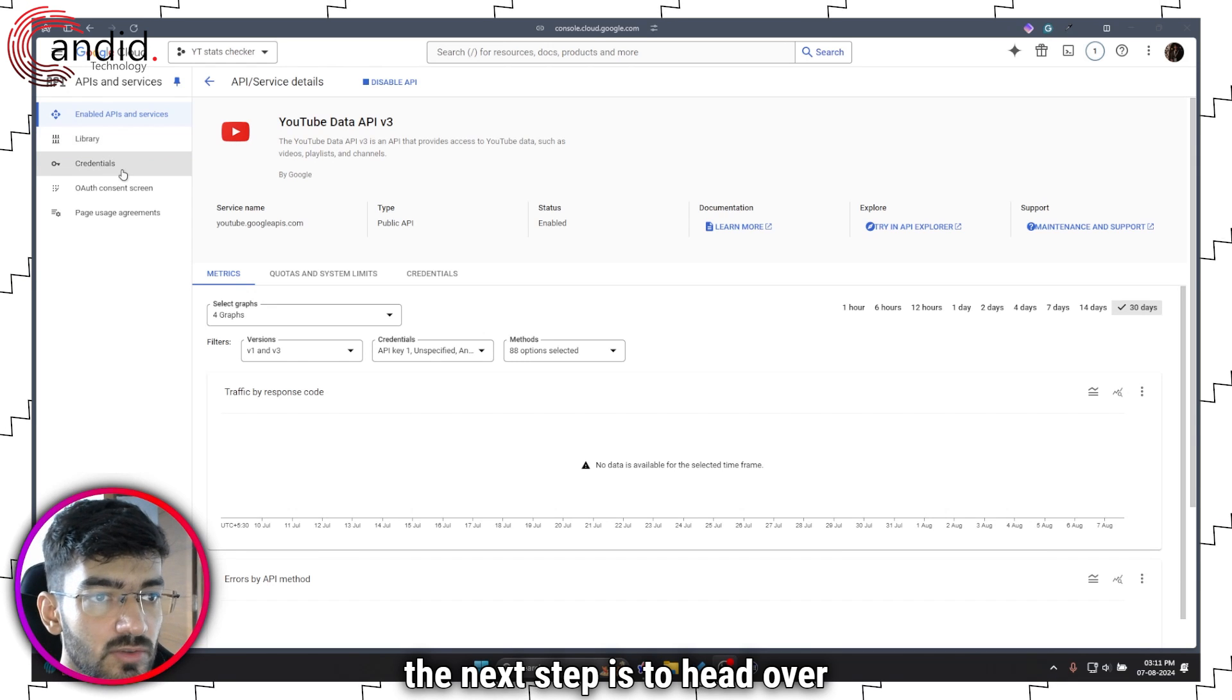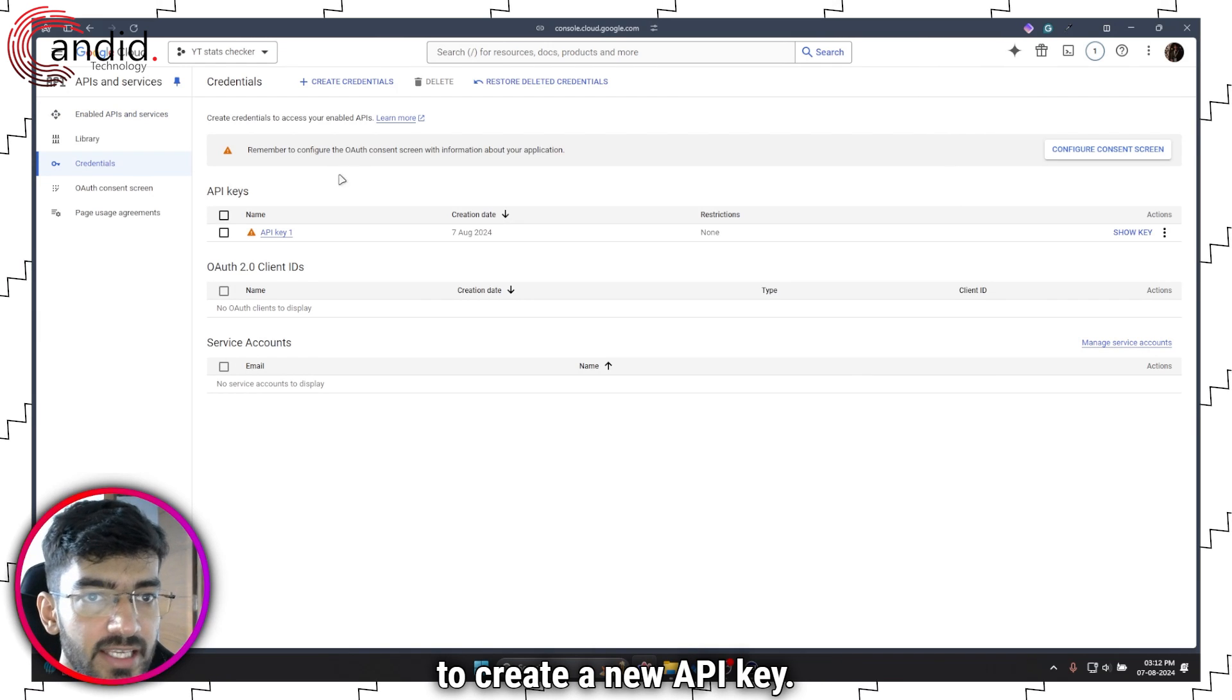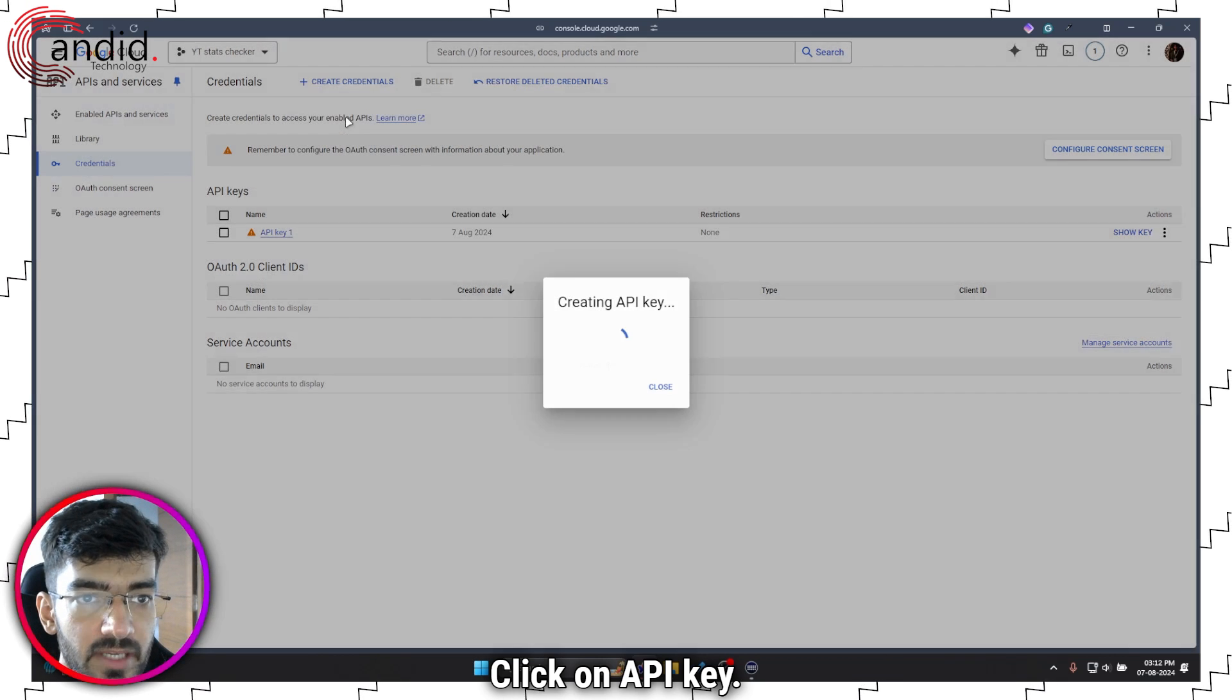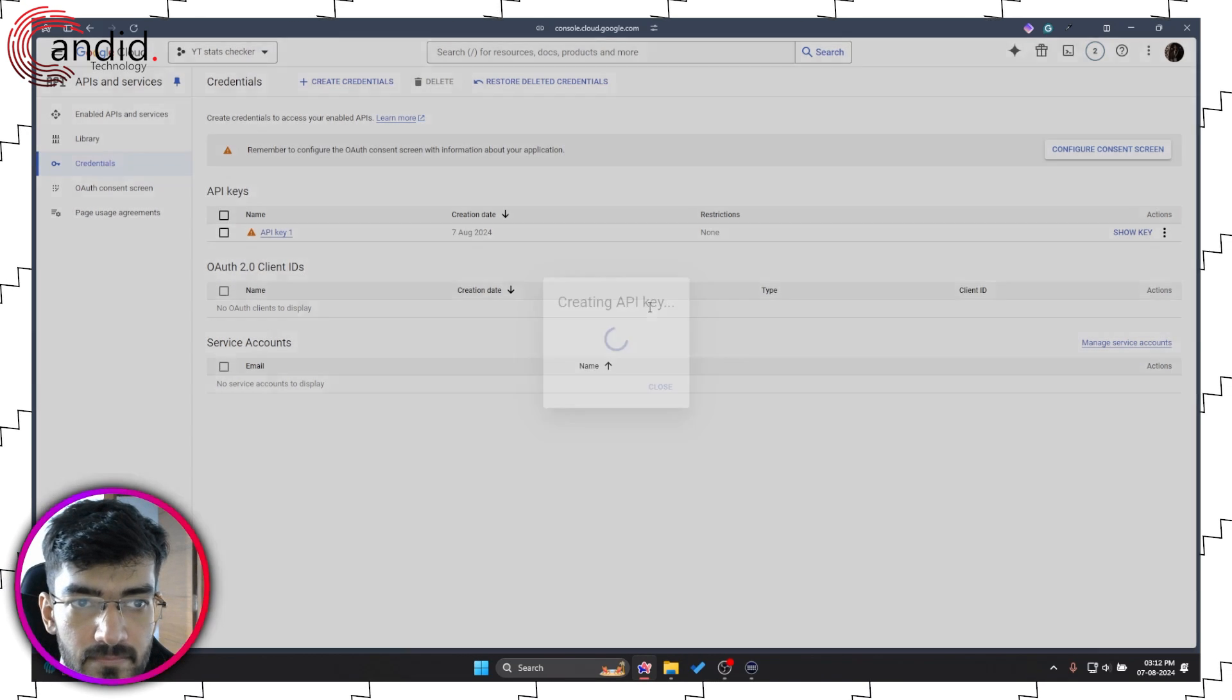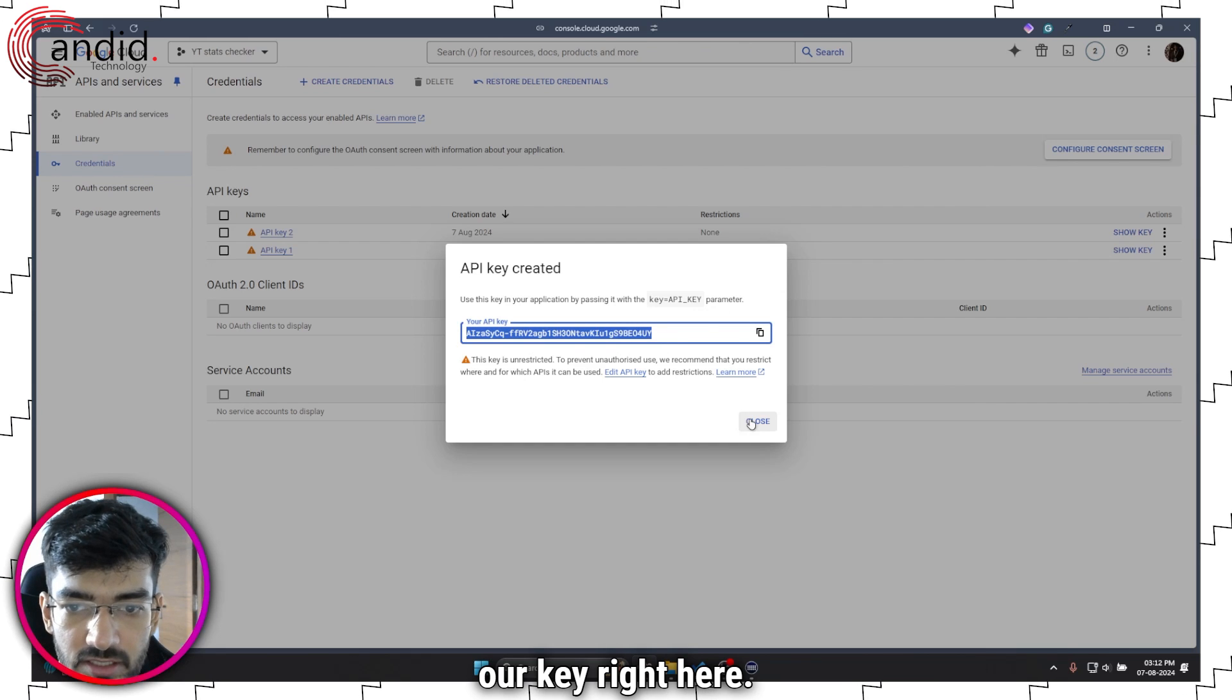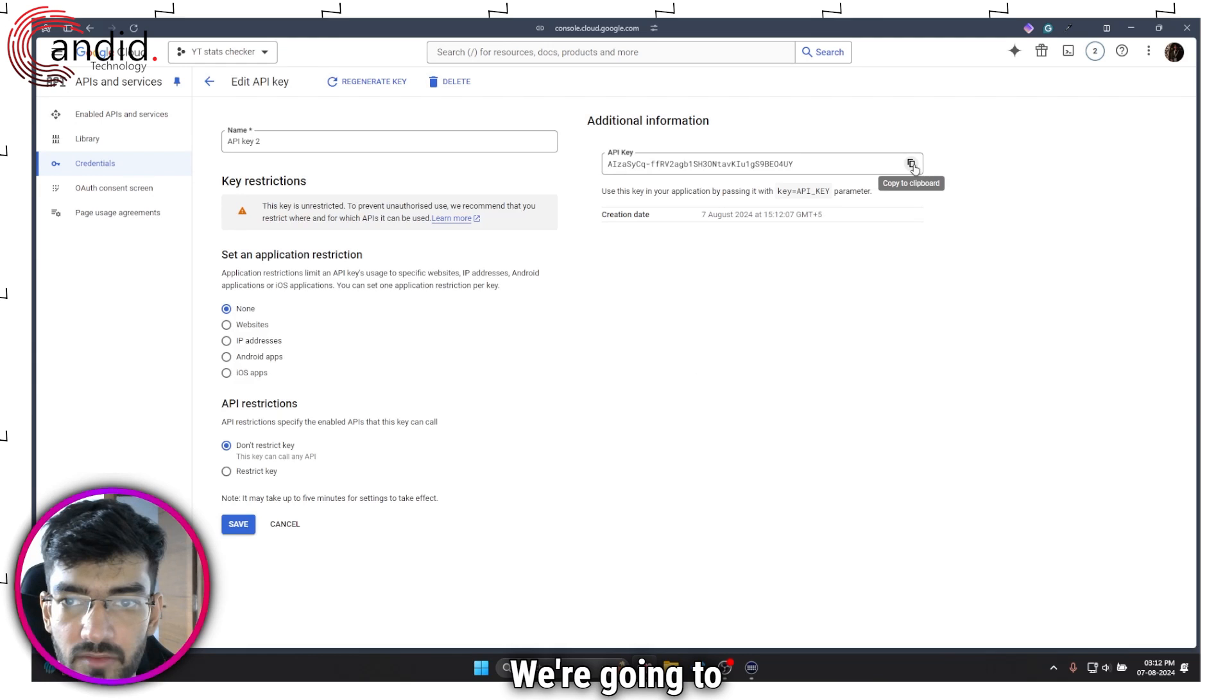Now that we've enabled the YouTube Data API, the next step is to head over to the Credentials section. This is where we're going to create a new API key. Just click on Create Credentials up top, click on API Key, and let Google do its thing.